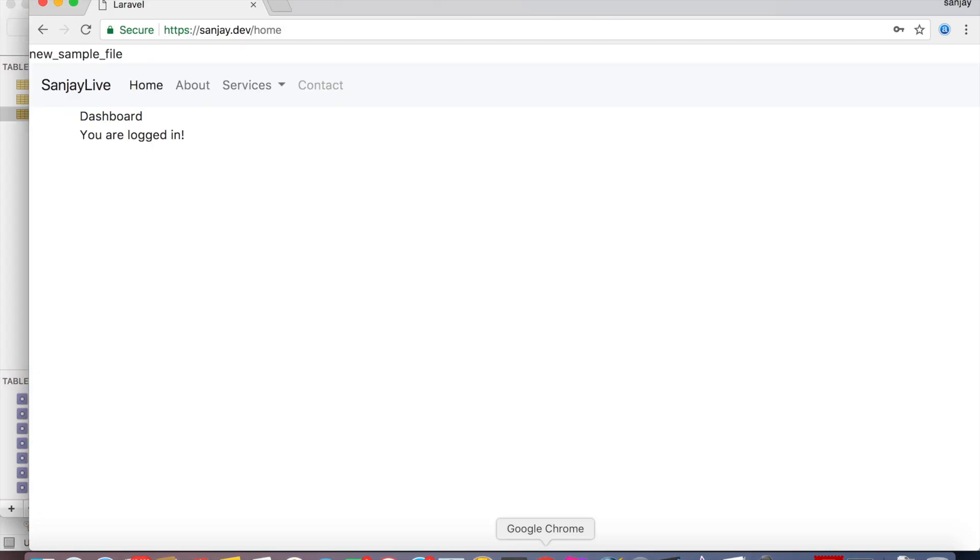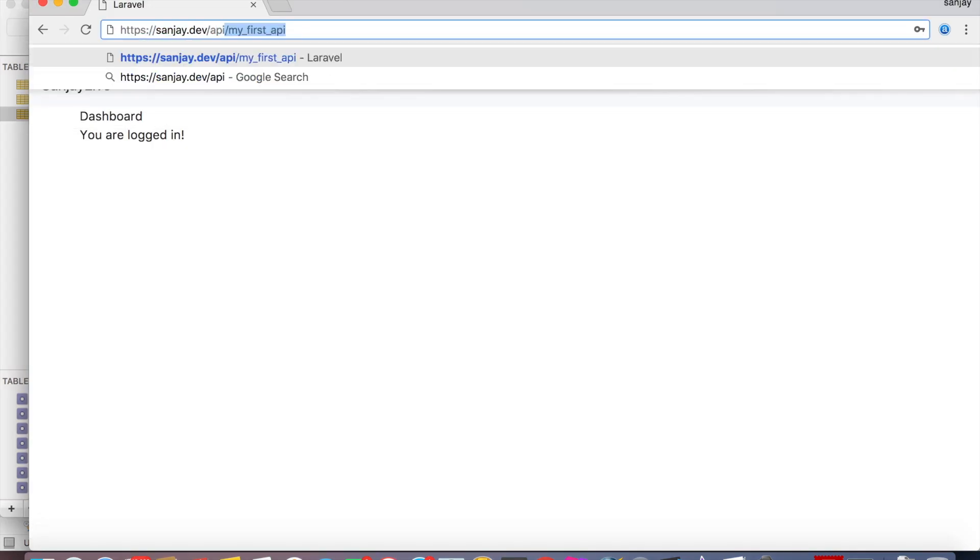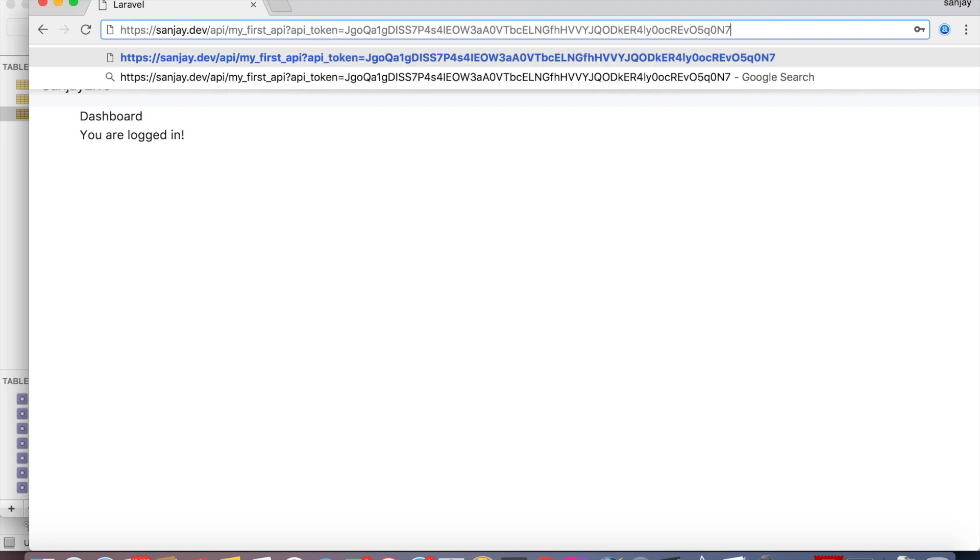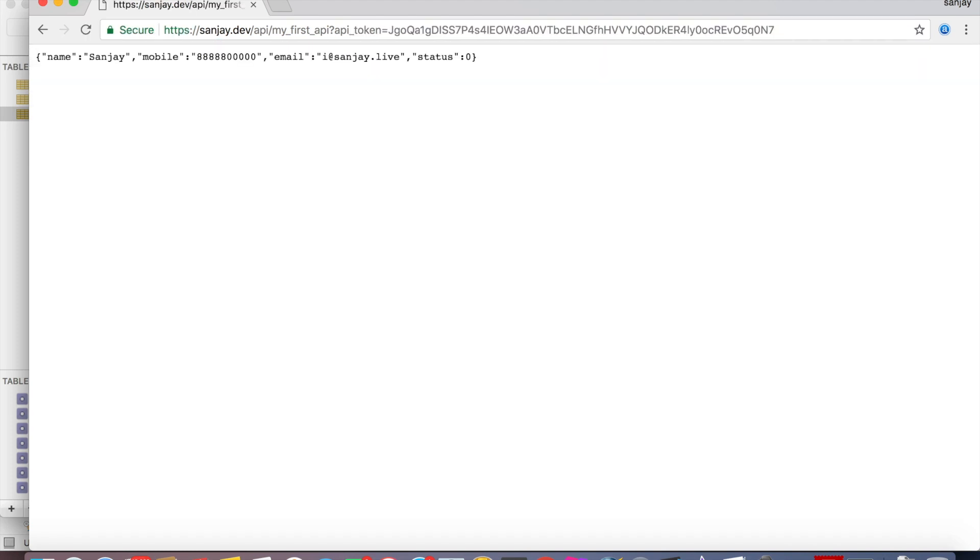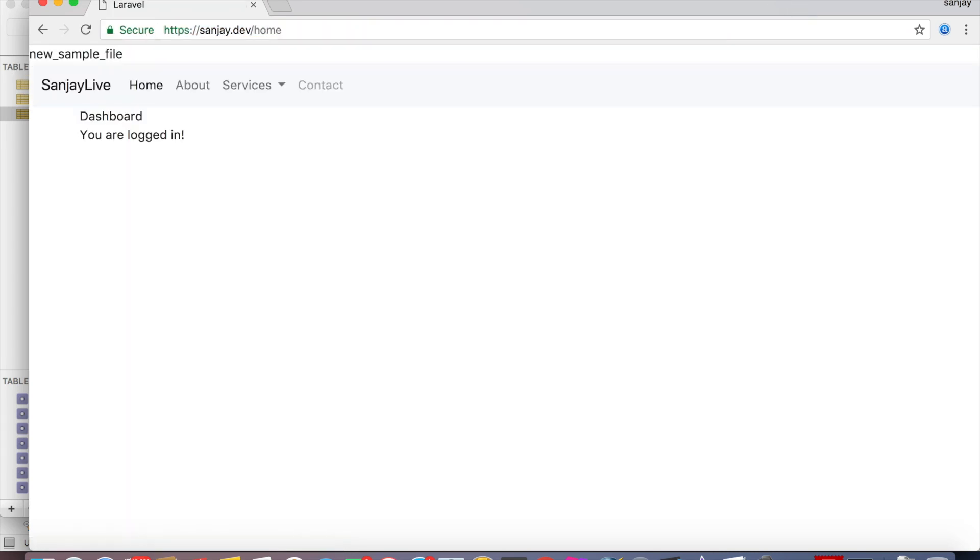My first API, API underscore token, equal to this. Now we can access the API. And if we change the token.